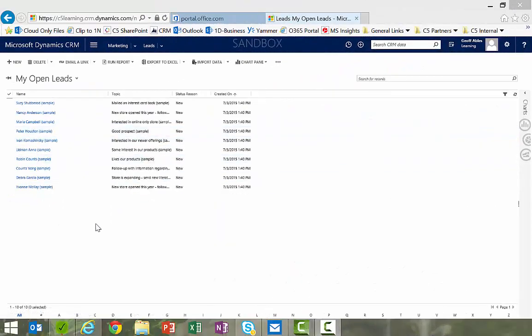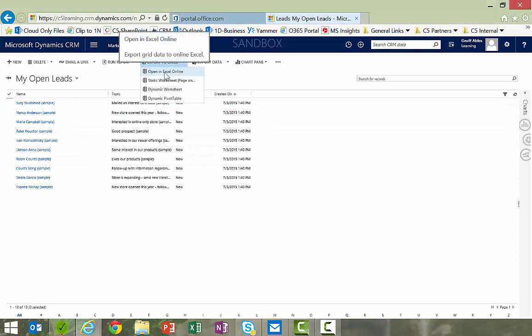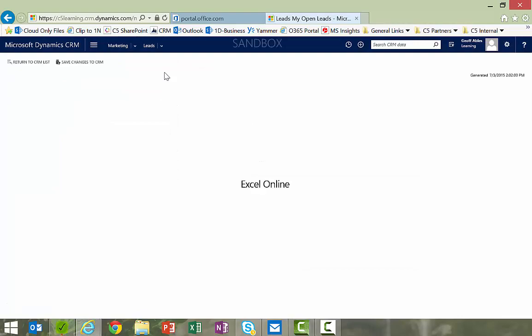So you can see here I'm on my list of my open leads, and if I go over here to export to Excel, there's a new option: open in Excel Online. If I click that,